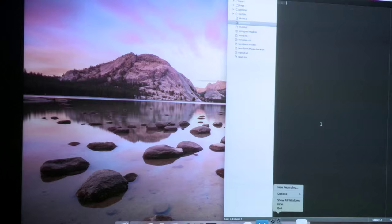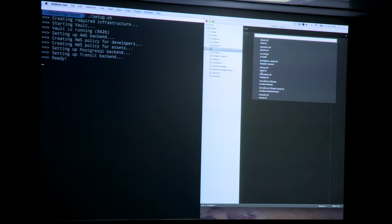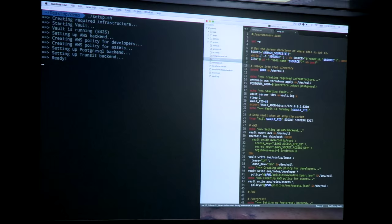I had slides in case my demo didn't work, but I'm going to switch to demo mode. Instead of going through static slides, I'll just actually show you Vault. What I've done is prepared a little bash script to set up Vault — it's basically starting Vault and creating backends for me. You can see it has set up the AWS backend, the Postgres backend, the Transit backend, etc.